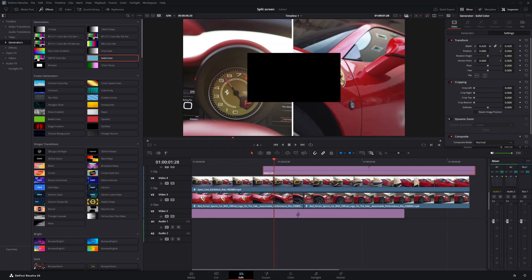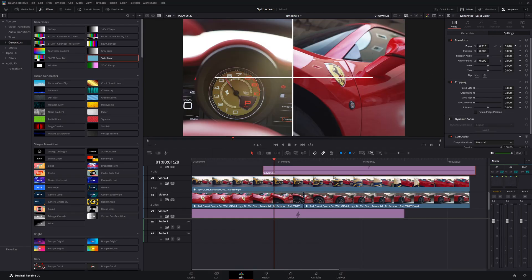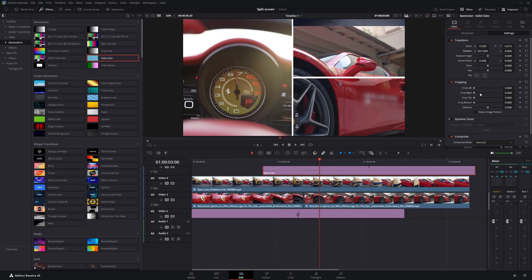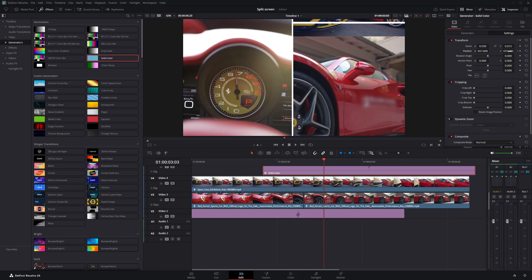You can follow the same steps to create a border for the other half of the screen as well. Just adjust the direction and position based on your layout.